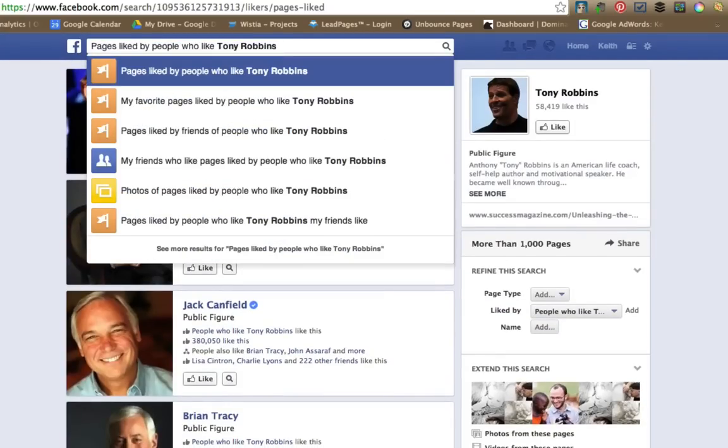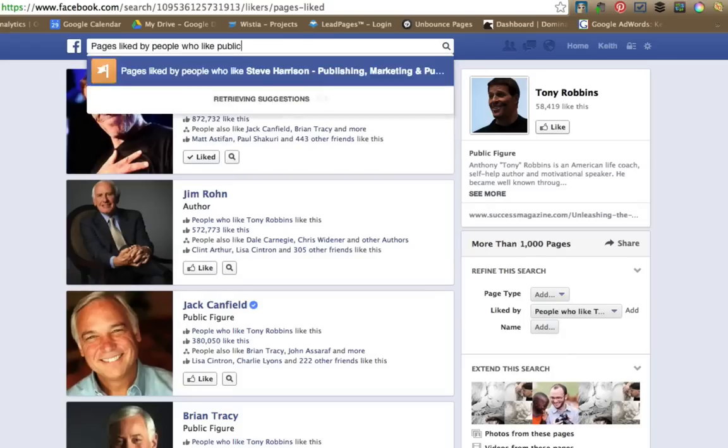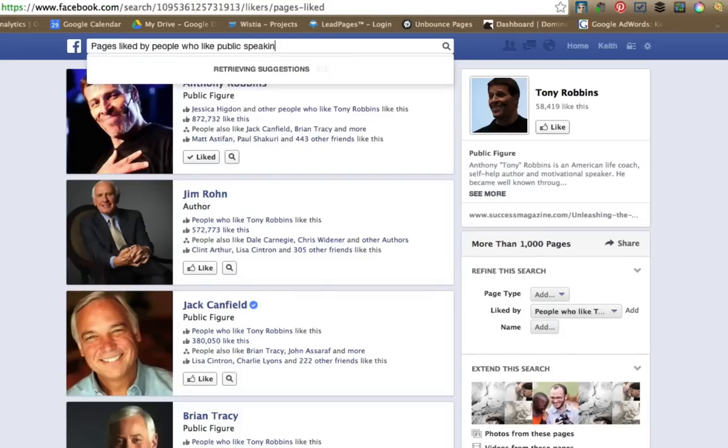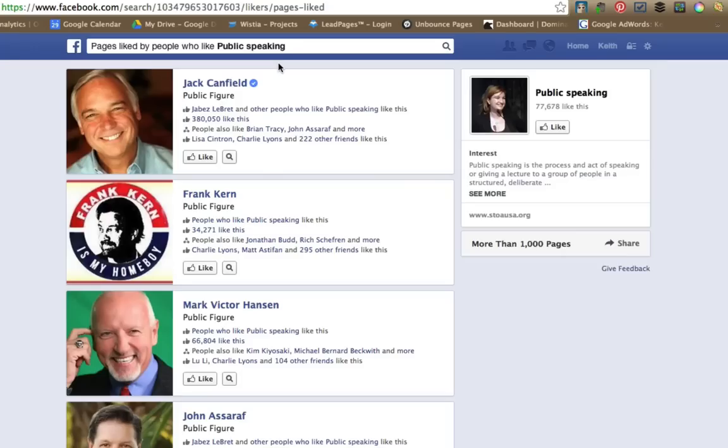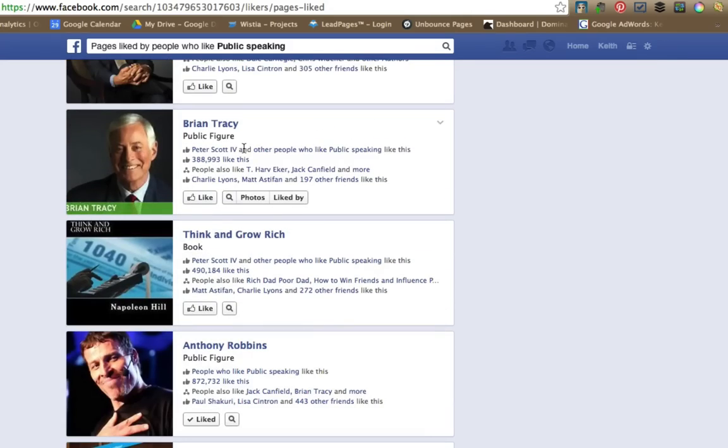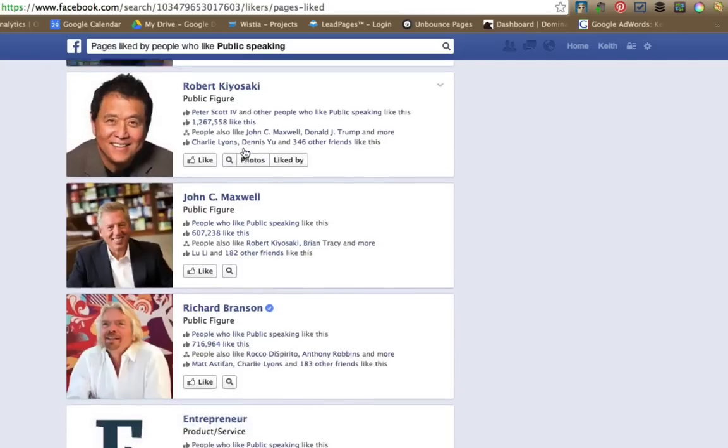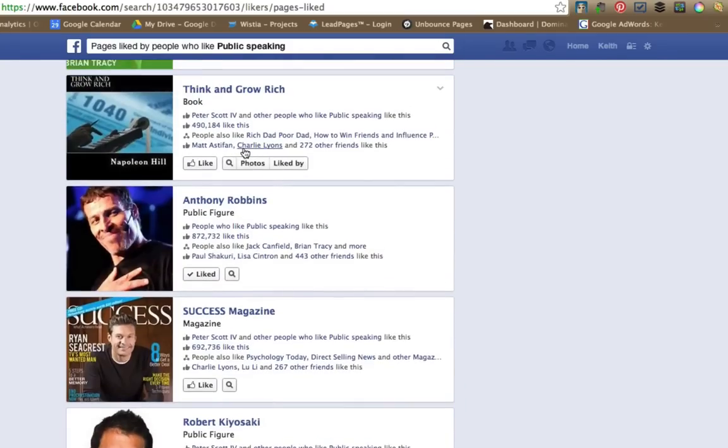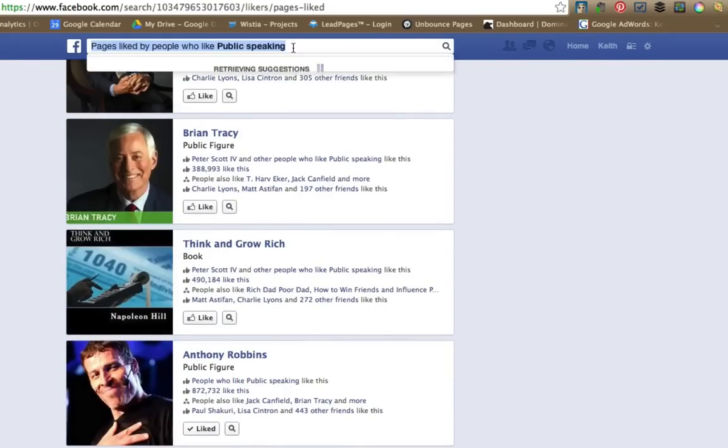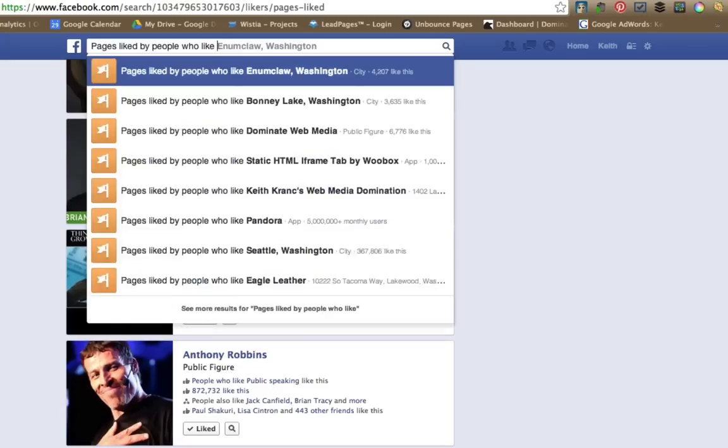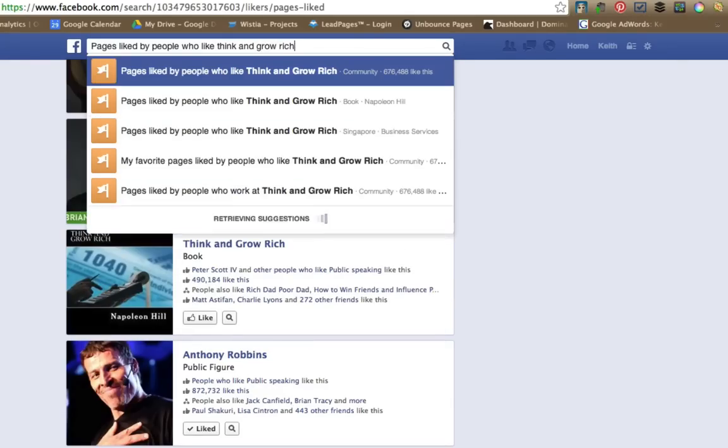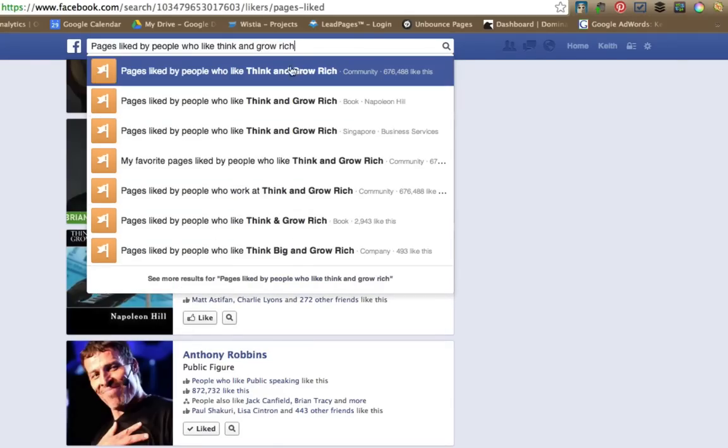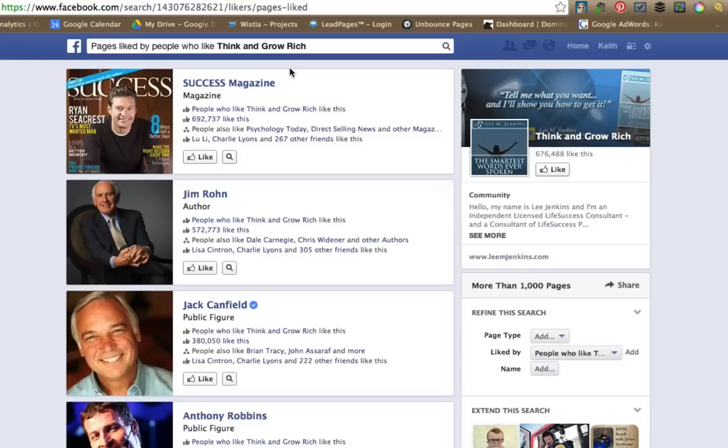Check this out. Now what you can do is, you know, you can do interests like I can do public speaking, for example. You can search for anything with this graph search and then you can go down and just continue scrolling. And of course you can grab maybe Think and Grow Rich. So this not only gives you a ton of information, but it also stimulates your brain and gets you thinking of pages that you might not have thought of.